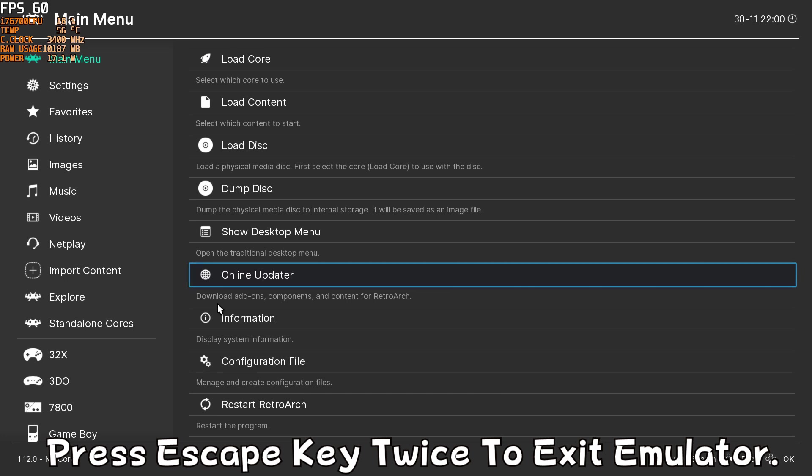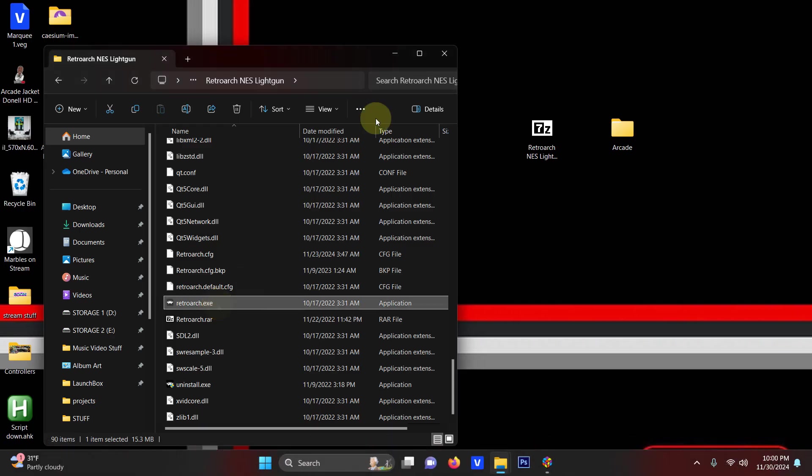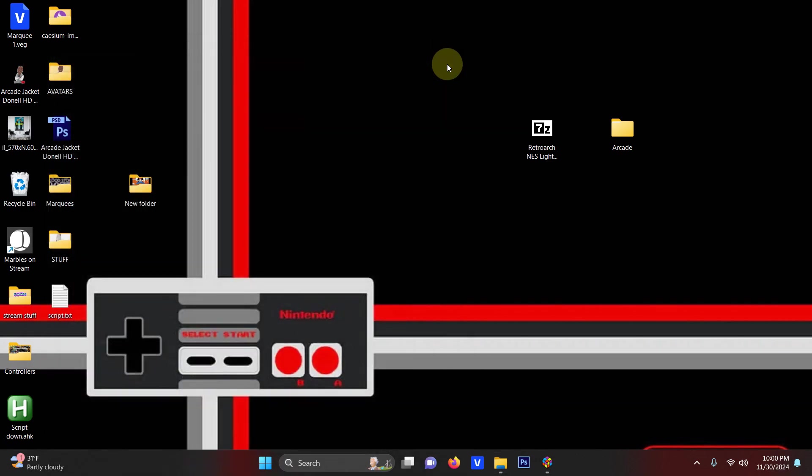All right everything loaded up fine so now I'm going to tap escape twice and now we're going to go ahead and set this emulator up in LaunchBox.